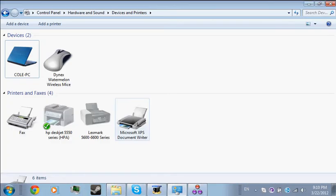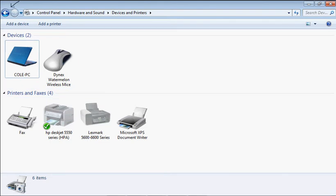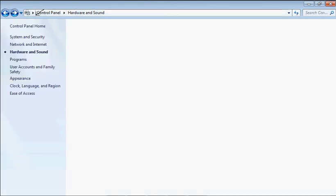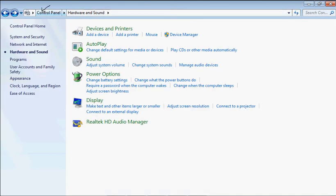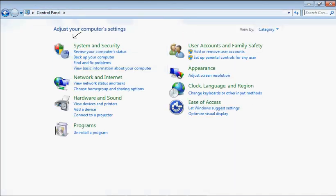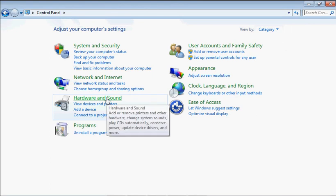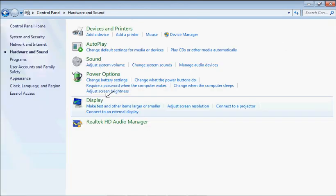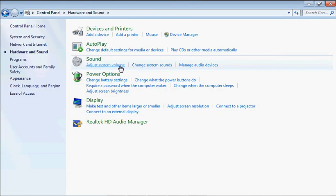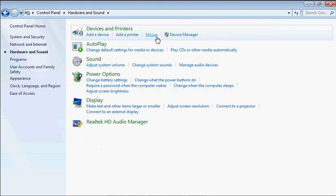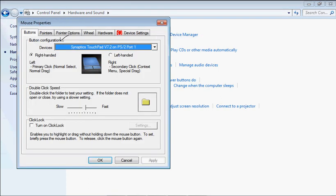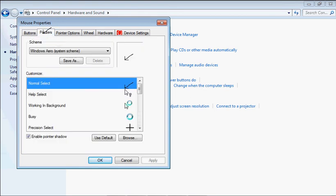And then you want to go to Control Panel, and you want to go to Hardware and Sound, then you want to go to Mouse right here under Devices and Printers, and then you want to go to Pointers.